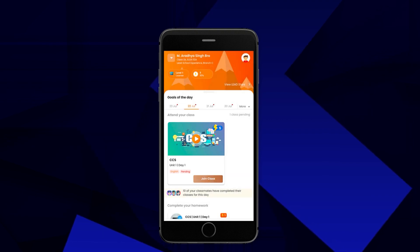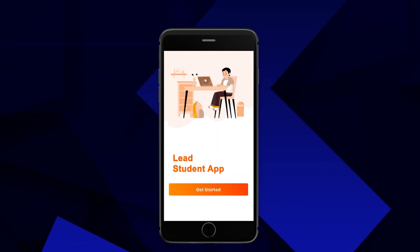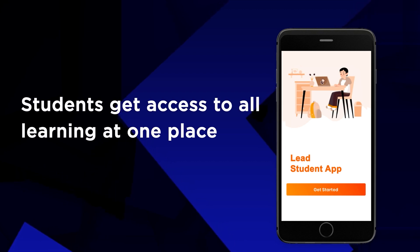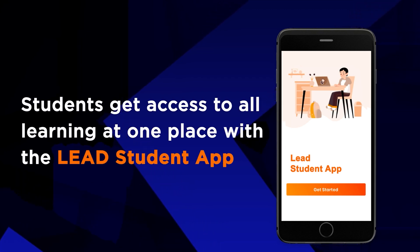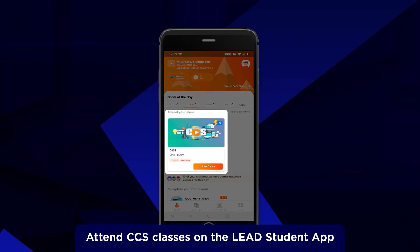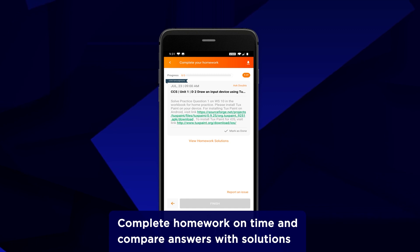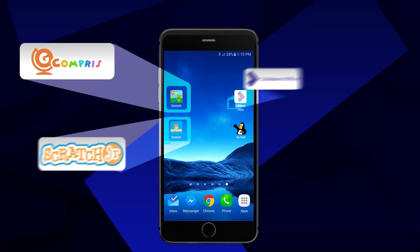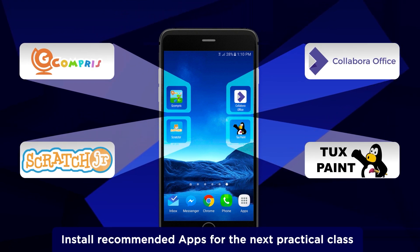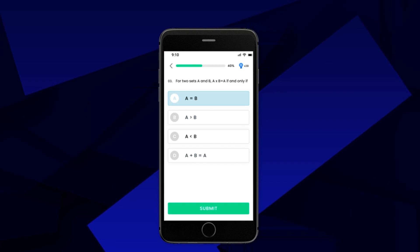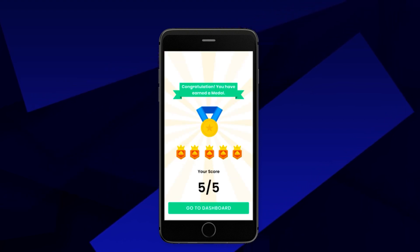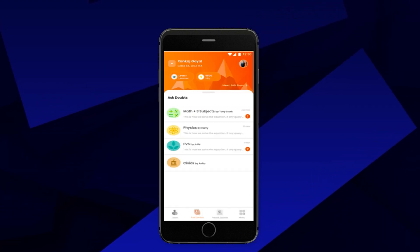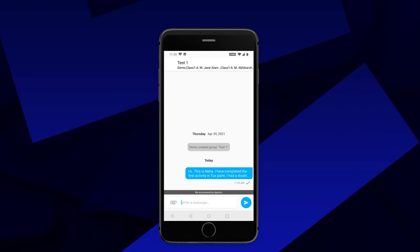Now let's take a look at CCS online from a student's lens. With the Lead Student app, students can access all learning at one single place. Students can attend CCS online classes sitting at home, complete daily homework, and compare answers with solutions provided in the app. Students will be informed of the apps to be installed for their practical class, and can learn in a gamified way with quizzes and assessments. Students can also ask doubts directly to the subject teacher via the app.